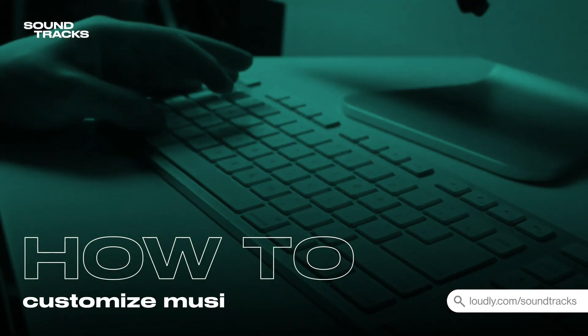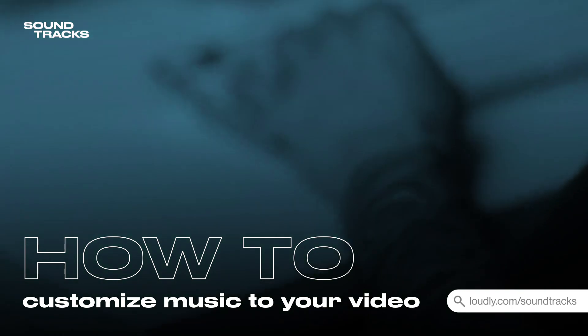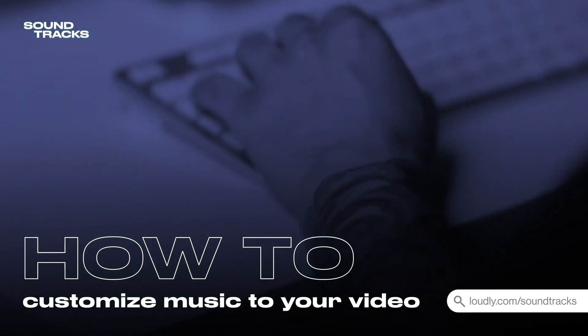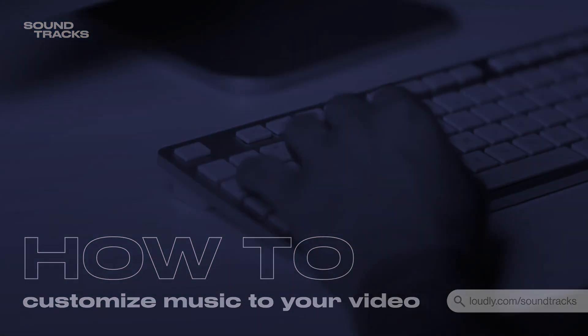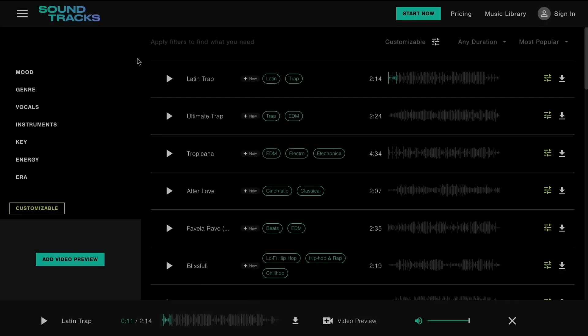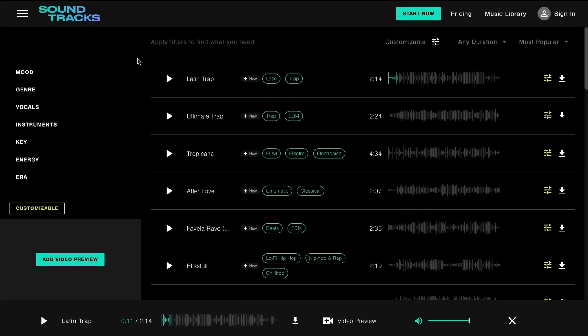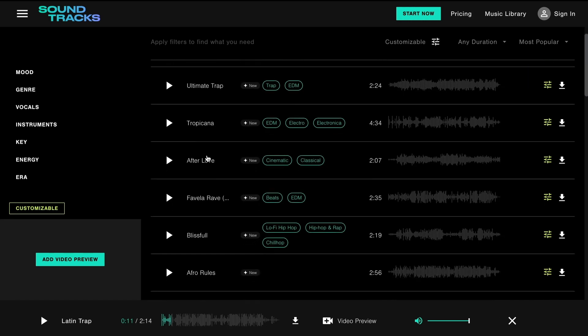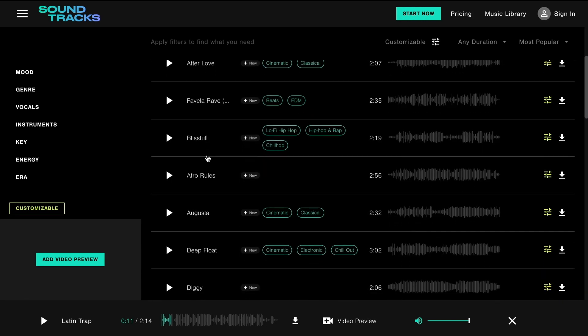Hey, Damien here, and today I'm going to be showing you how to customize music to your video in real time. This is Soundtracks, Loudly's royalty-free music service for video content creators.